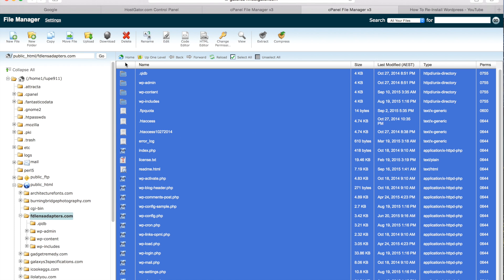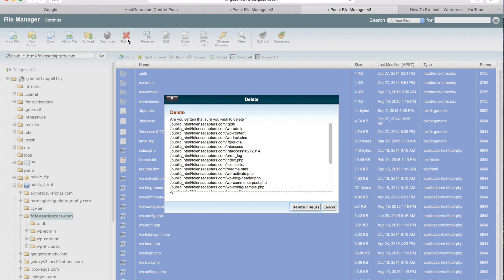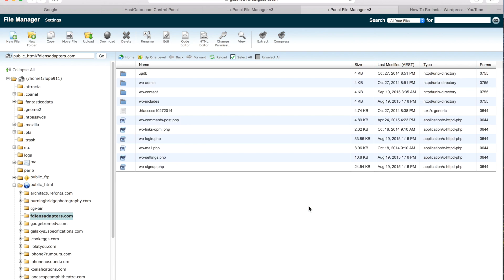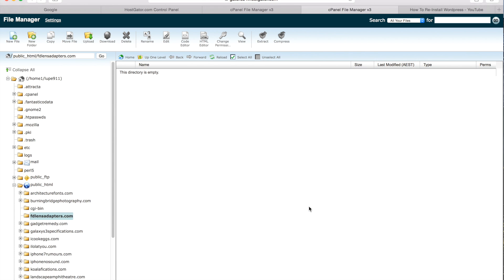From there you can go to delete and then go delete files and that should be it. So if you'd like to reinstall WordPress or reinstall another platform, that should be all good to go.